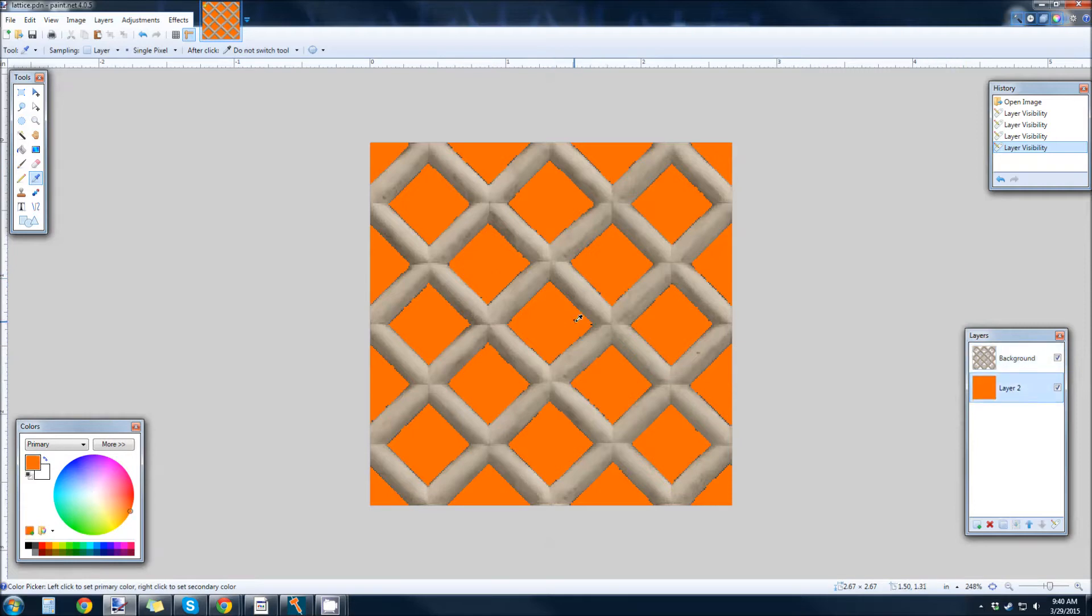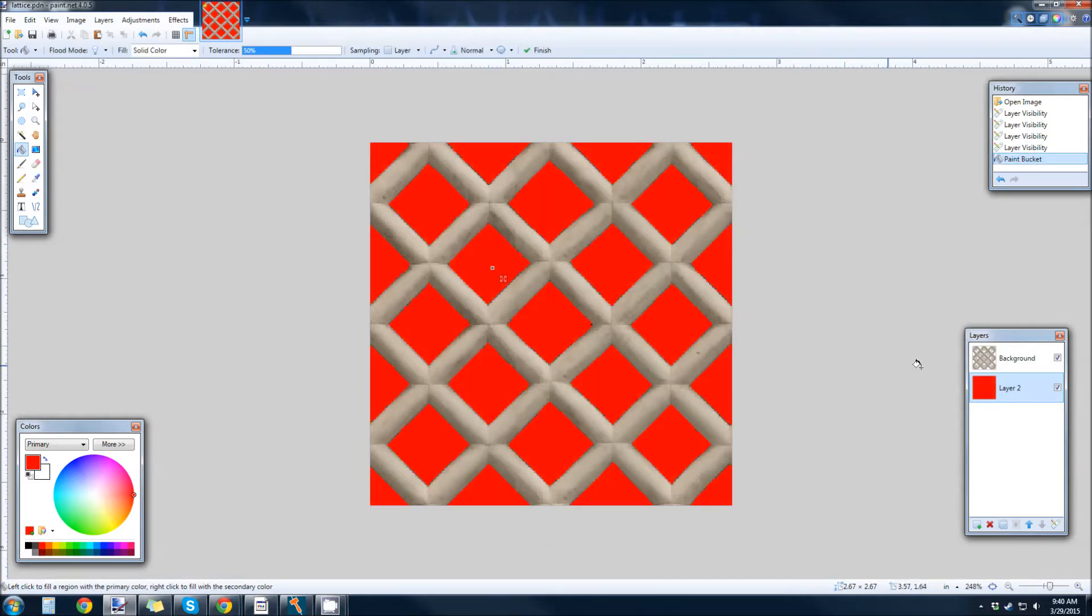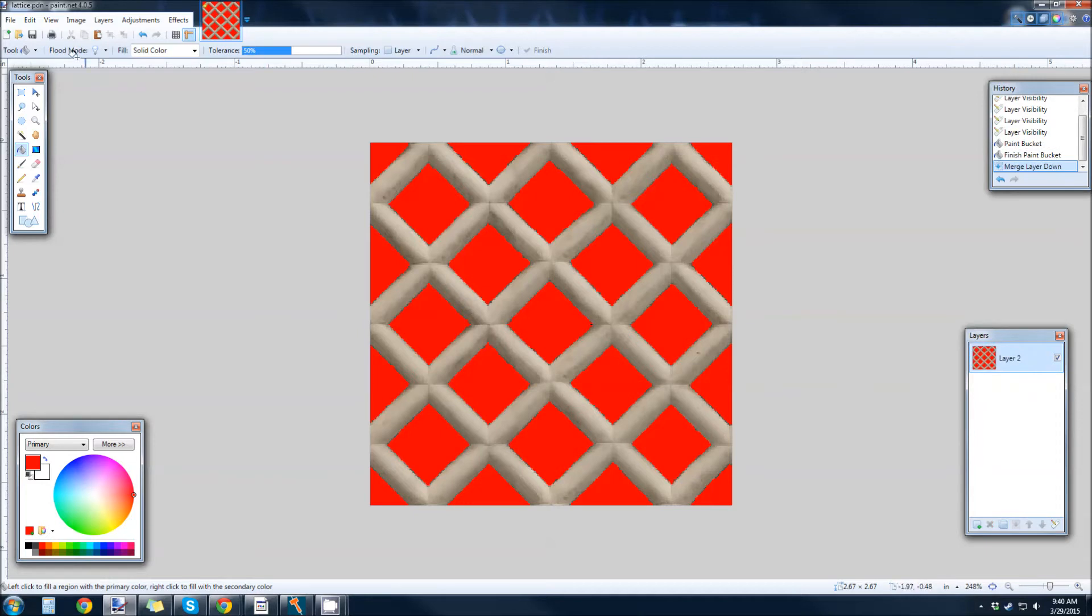I'm just going to replace that with, I don't know, about red. So, flood fill, collapse down.